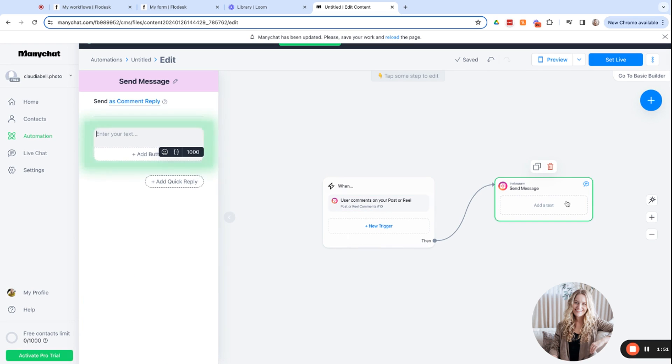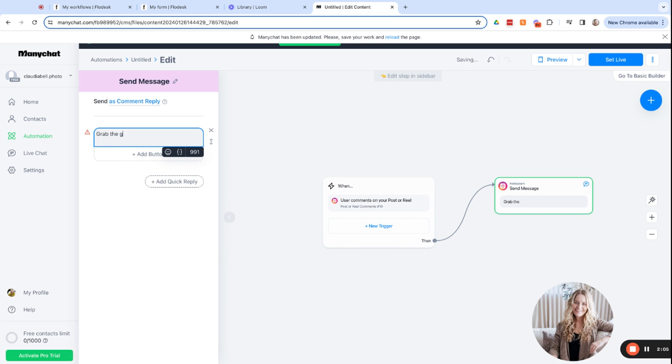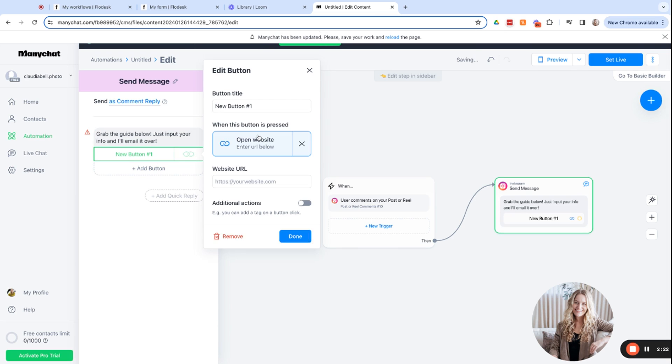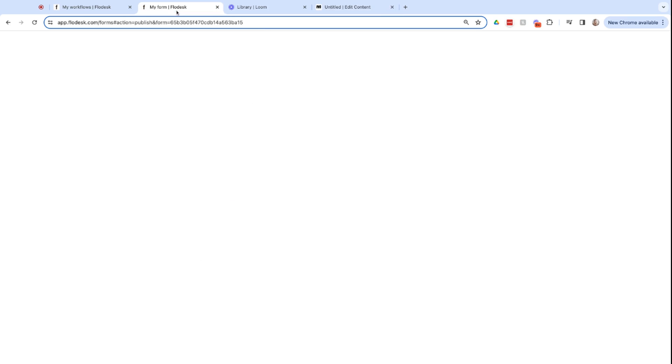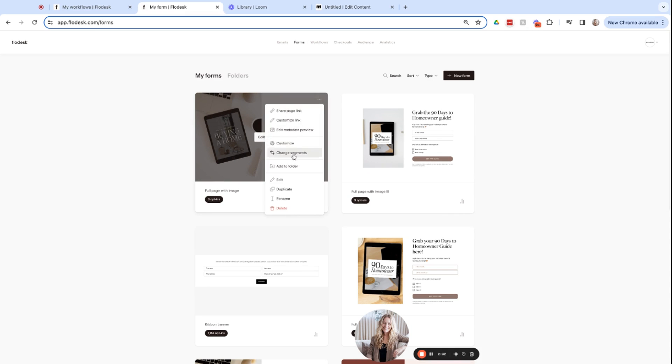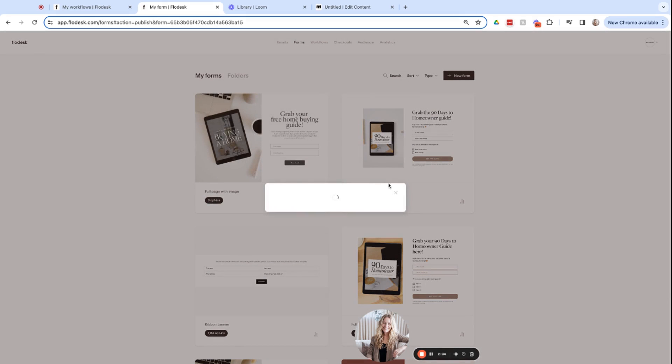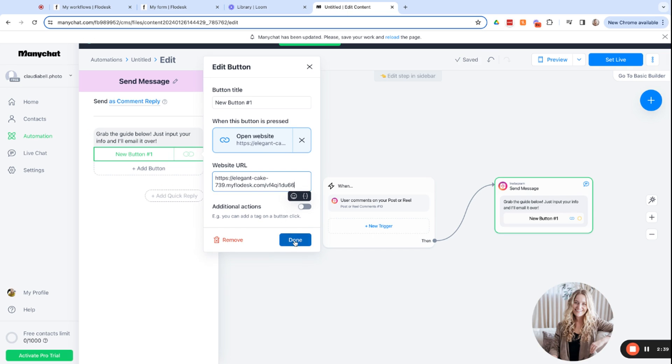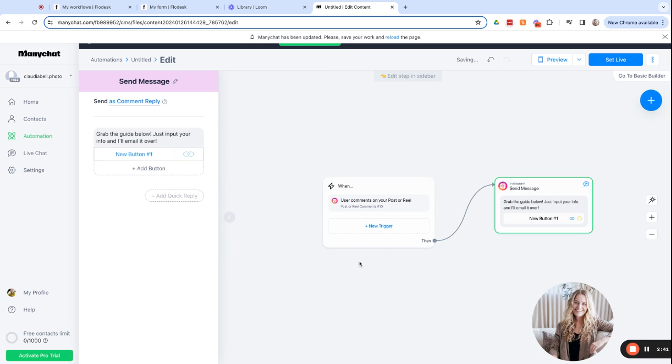Next, we're going to send a message. So your text, I think here, because we're sending them to a landing page and requesting their email information, we're going to say, grab the guide below, just input your info, and I'll email it over. And then we're going to click button and we're going to click open website. And the website URL we're going to do is to your form. So again, we'll come back into Flowdesk and we'll go to forms. And we will click these three dots and share page link. And we'll copy that and we'll come back to ManyChat and paste. So we will click done.